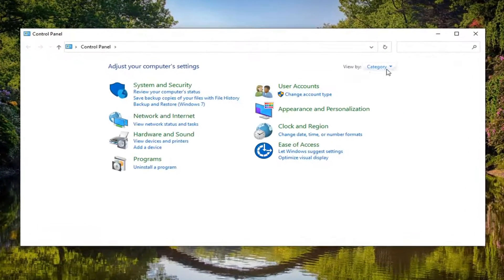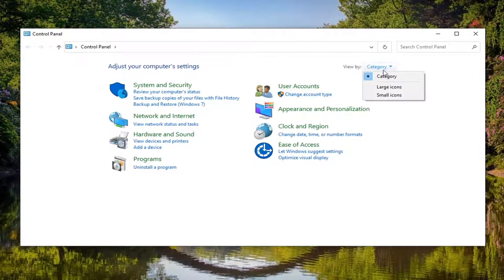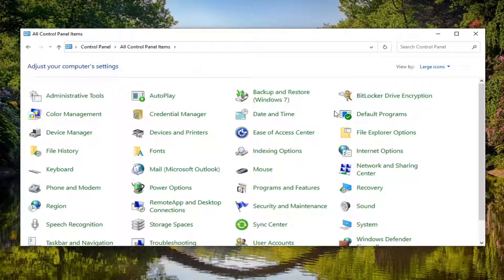Set your view by up here in the top right to large icons. And then select sound.